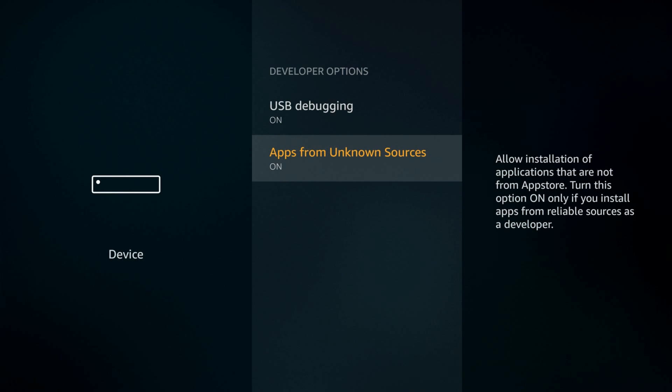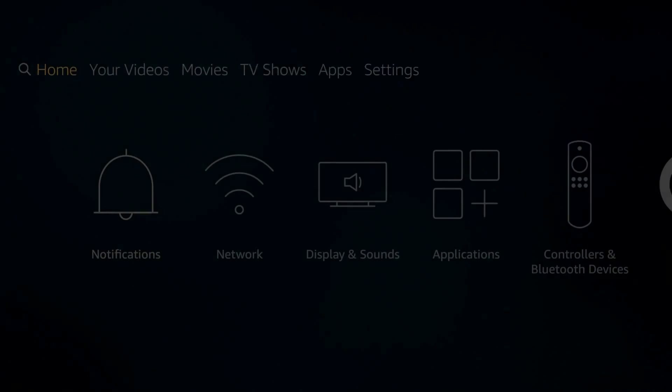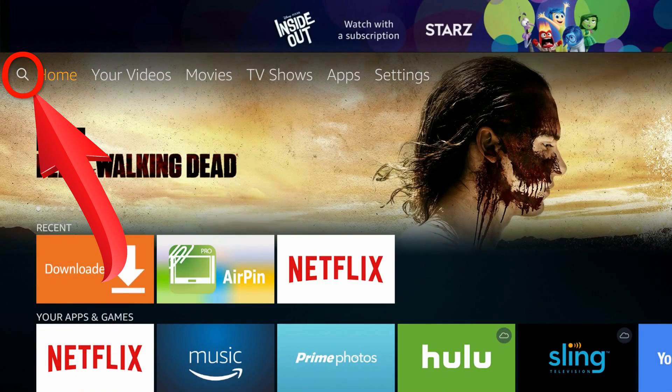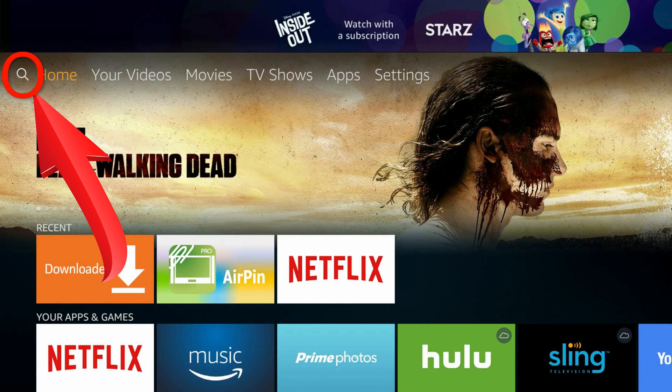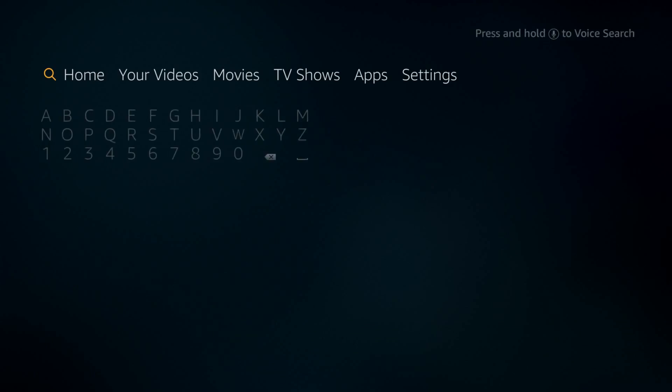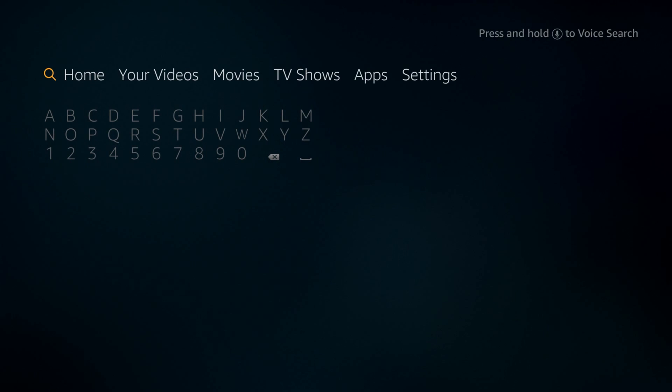That's all, now hit home button, if you don't have one, simply go back to the home screen. Again, on the top menu bar, navigate to left, to the search icon, open it.